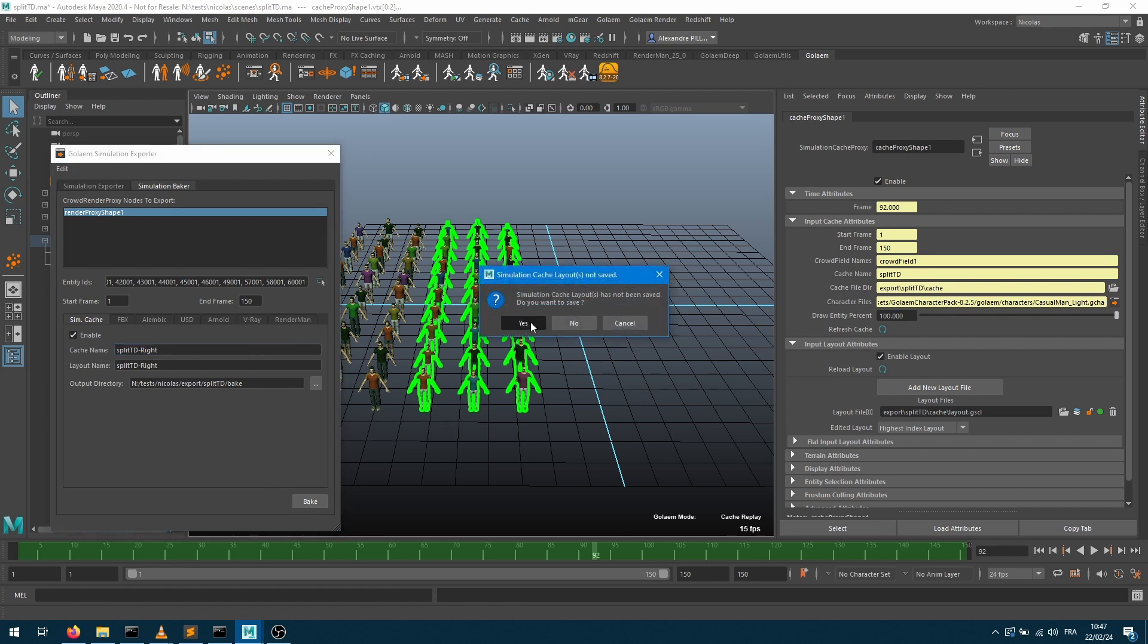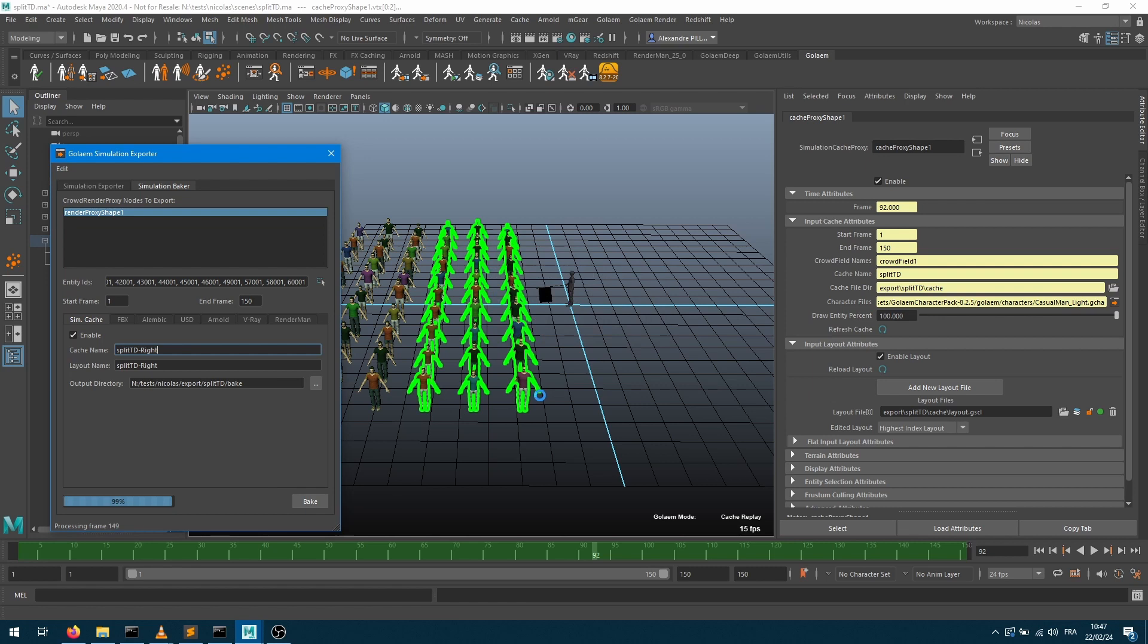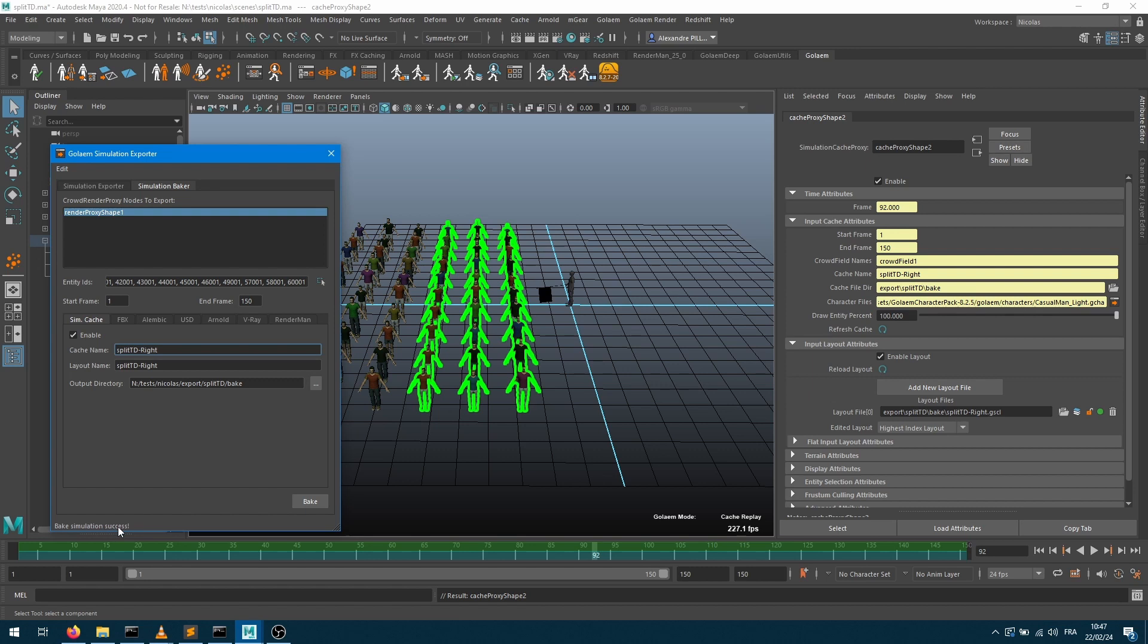It asks me if I want to save the layout before, so let's do this. And you'll notice that as soon as the bake process has succeeded, we'll have into our timeline two different lines now. My green line, which was the actual line that I had before, and now we can see that a blue line is coming into the game.